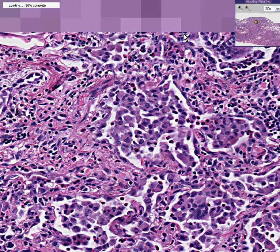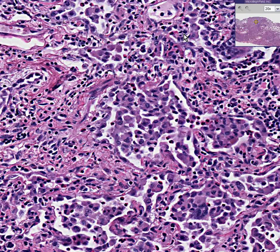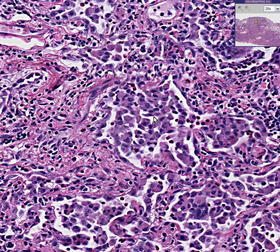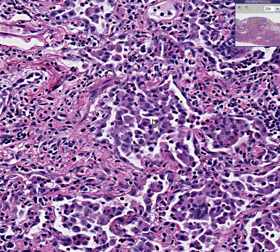This is desquamative interstitial pneumonia, in which the interstitium or septum desquamates its macrophages. It is a very poorly understood disease — nobody has been able to figure it out. It's associated with many things, and think of this as more of a process rather than a specific disease: a process by which the alveolus is desquamating macrophages into itself, seen in many different conditions. Thank you very much.